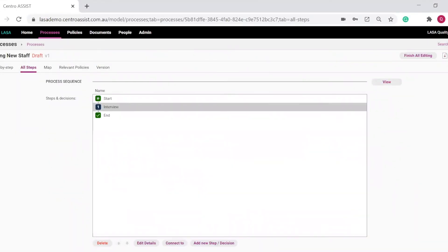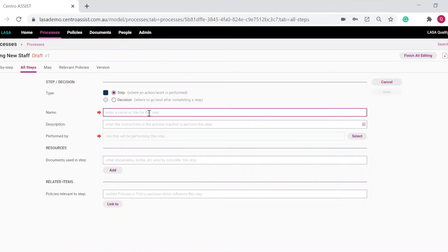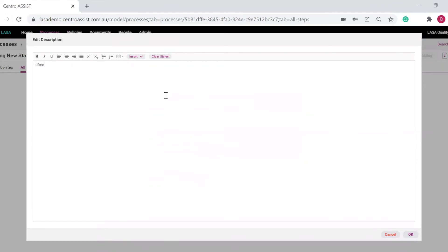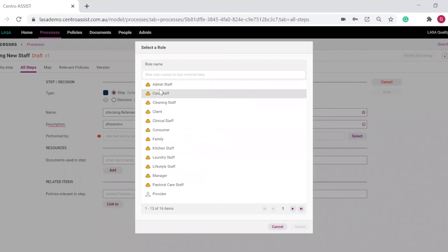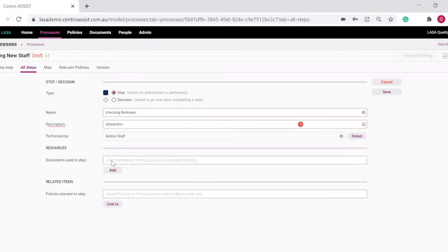Our next step is checking referees. Enter the description. Note who this role is performed by. We'll give this to the admin staff. Next, any document or policy related to this step. Save.